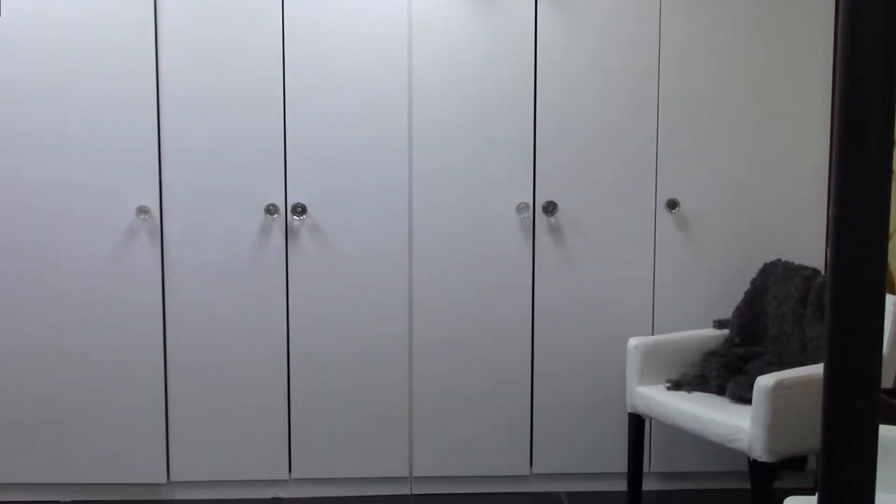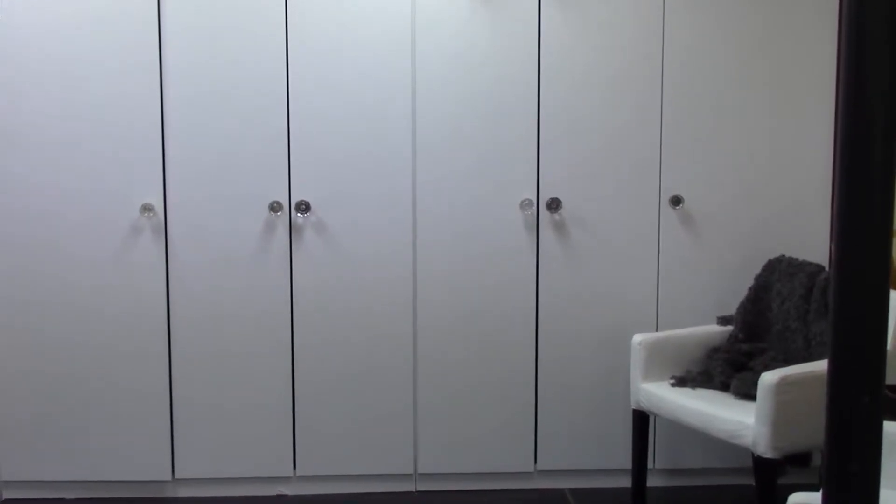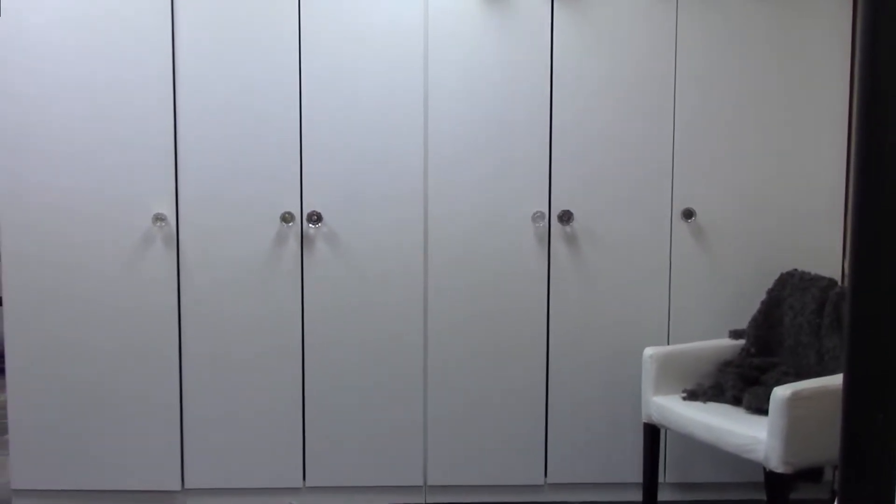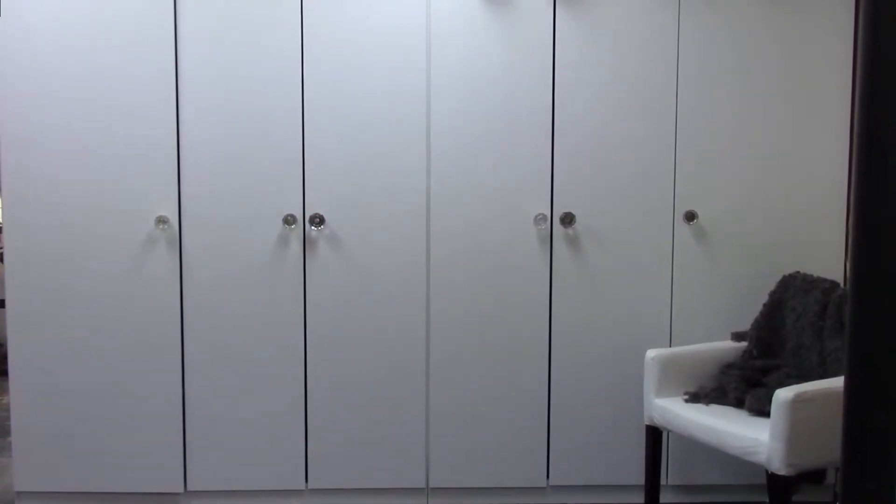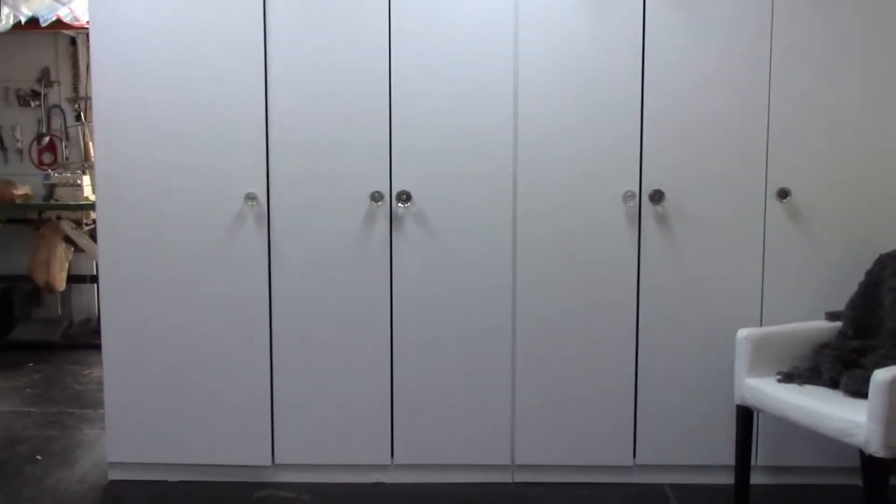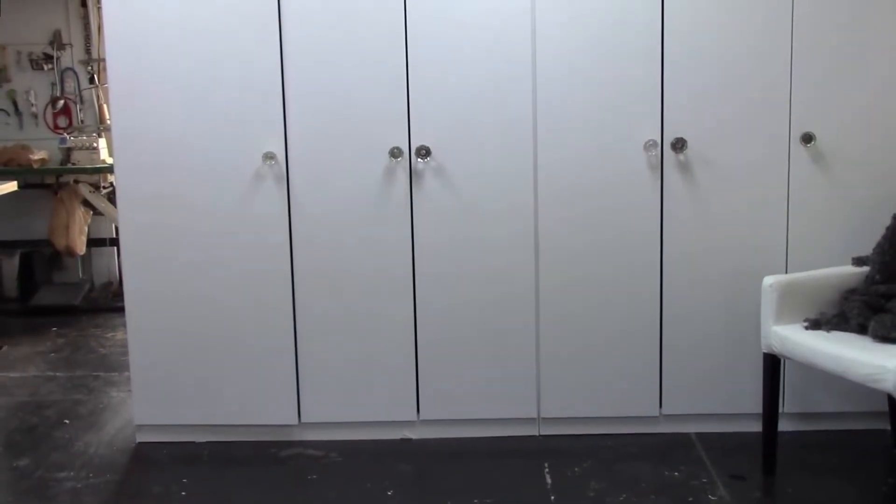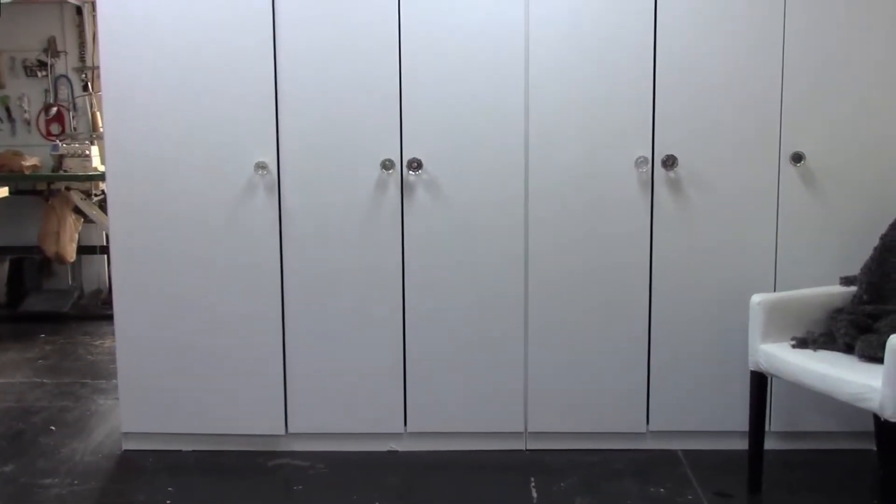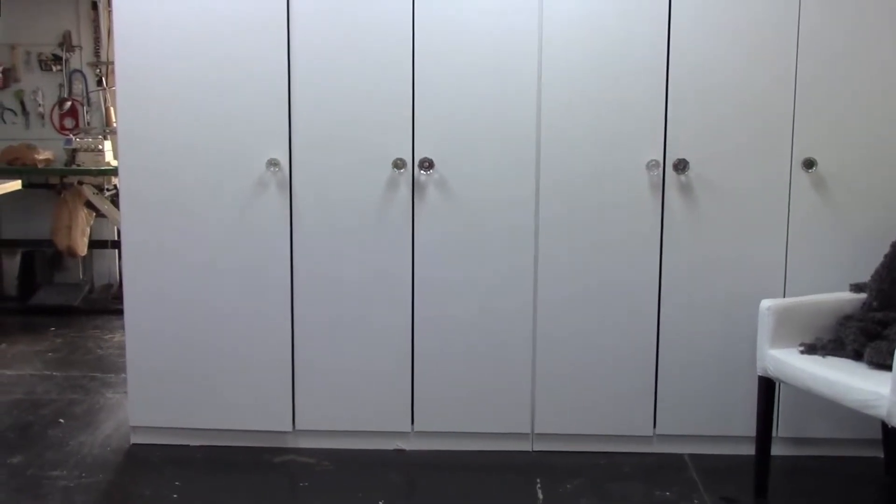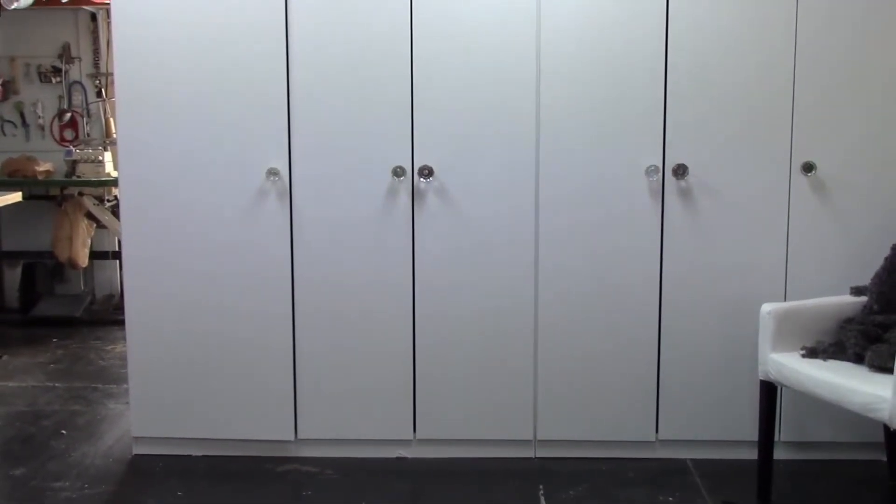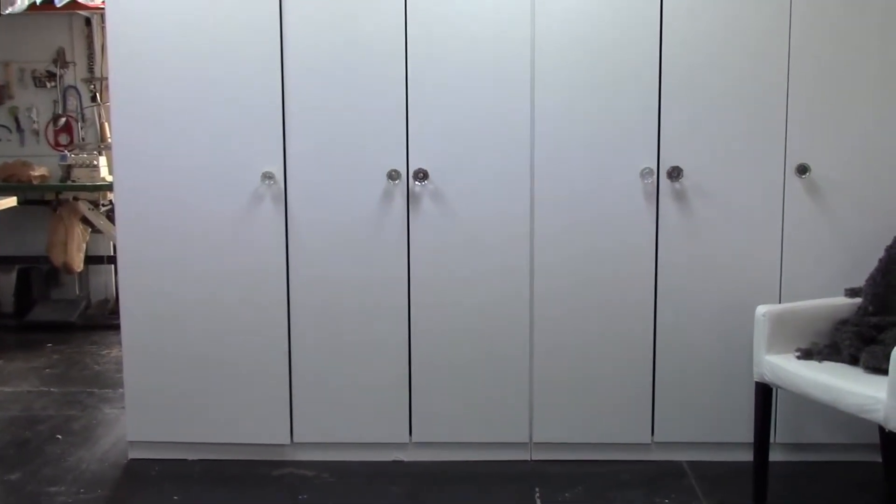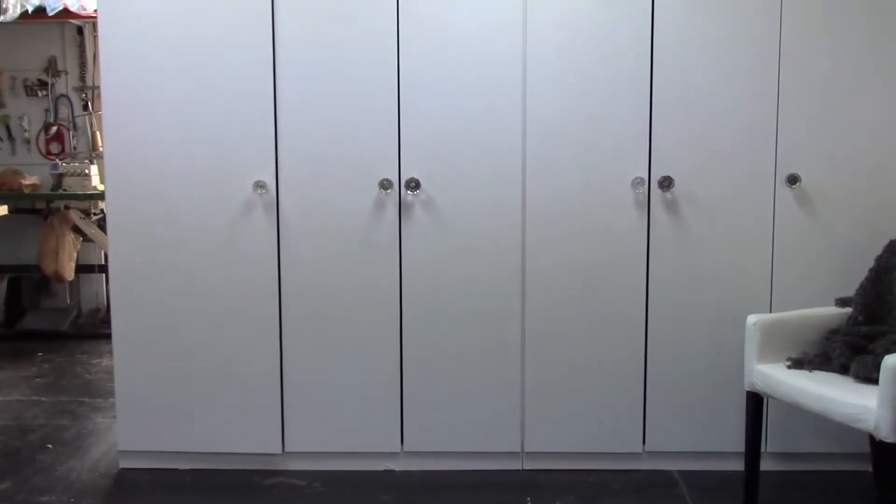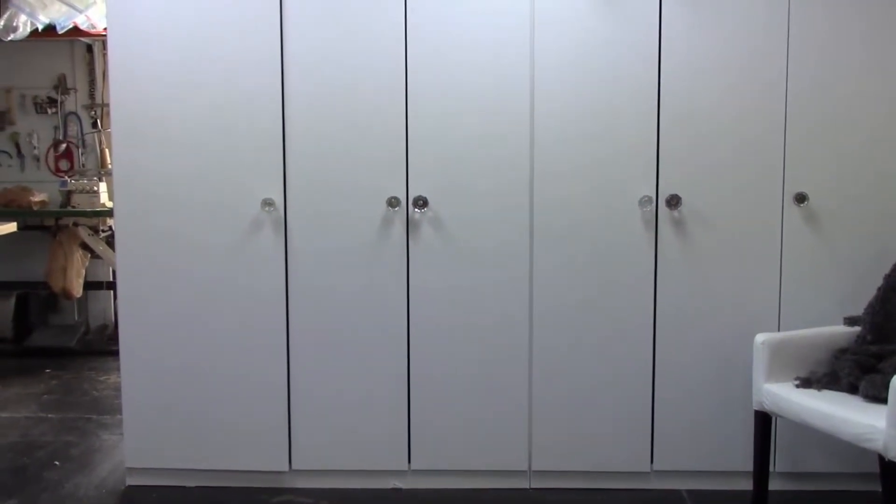The cabinet on the right, behind that set of double doors, I keep my undyed fabrics. When I purchase fabric, I usually purchase about 20 to 30 yards at a time. When I get it in, I cut it up into smaller pieces and wash it, fold it up and put it in this cabinet, so when I am ready to dye, I can just jump right in and get started.